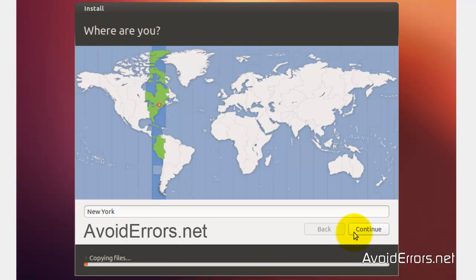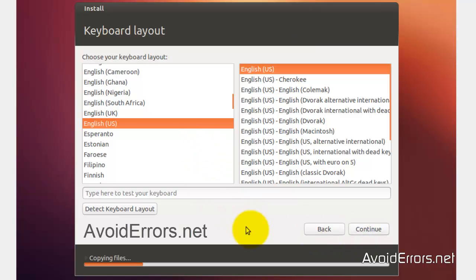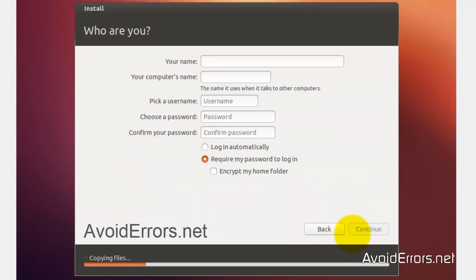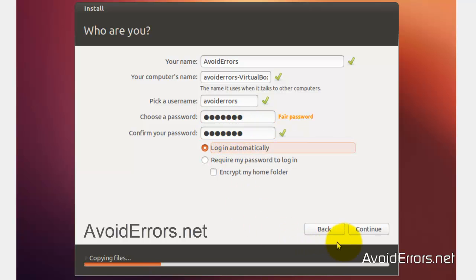Select your time zone and click OK. Then select your keyboard layout. Enter your name and password, and choose whether you want to log in automatically. Click Continue.